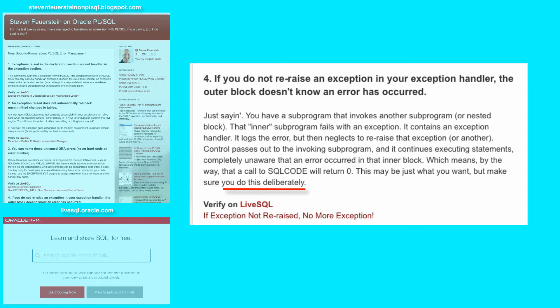If not, use the RAISE statement or RAISE_APPLICATION_ERROR to ensure that the outer block also fails or stops with an exception.